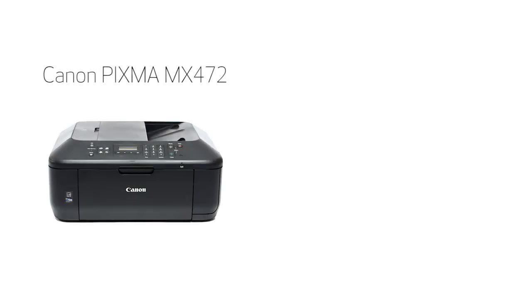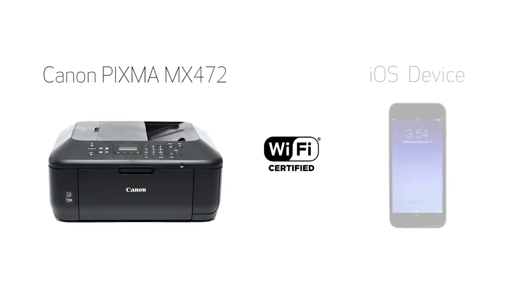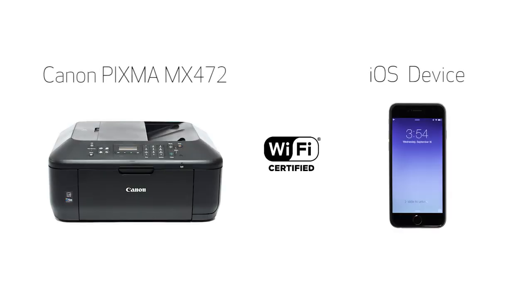In this video, we'll cover how to set up your Canon PIXMA printer on a wireless network with an iOS device, such as an iPhone or iPad, using the cable-less setup method. Let's get started.